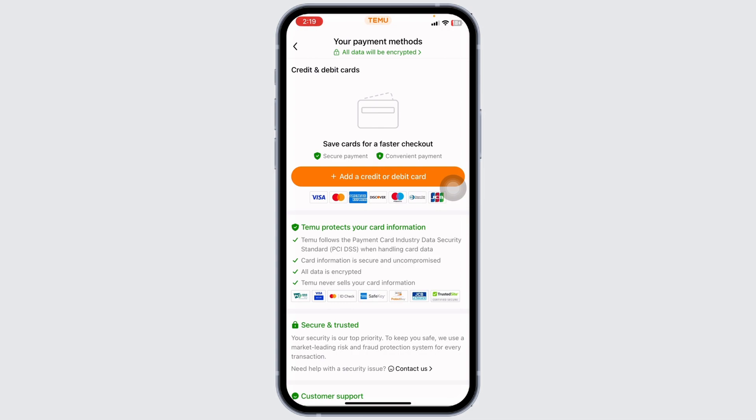So this way, you can easily remove a credit or debit card on Temu. At the end, if you guys find this video helpful, don't forget to like, share, and subscribe.